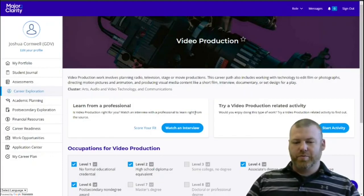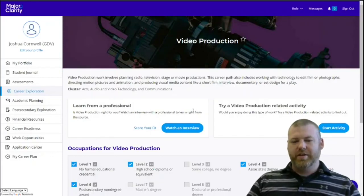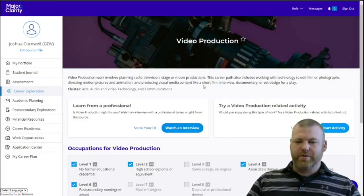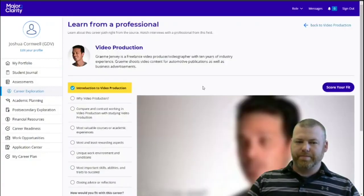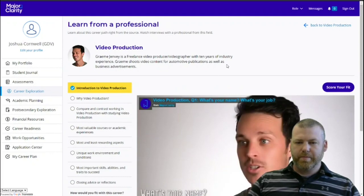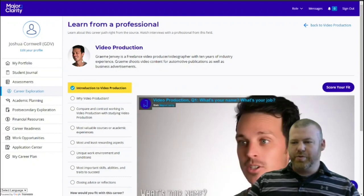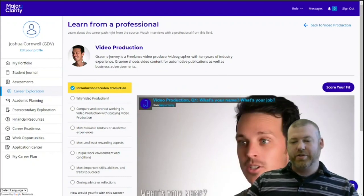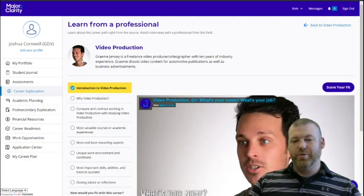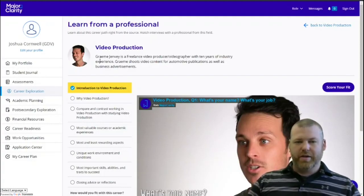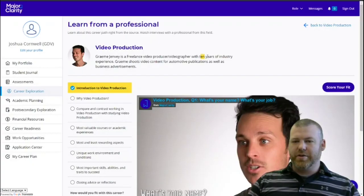The first one we get to see is an option to watch an interview. So we'll click on that first, and you see we get an interview with someone who actually is doing work in this career already. In this case, someone with 10 years of industry experience.